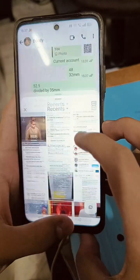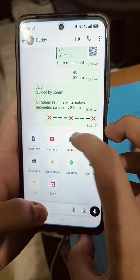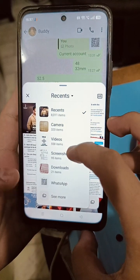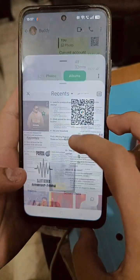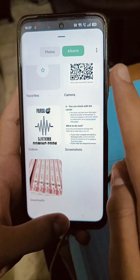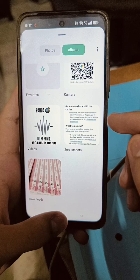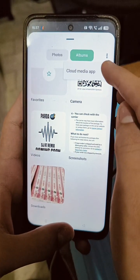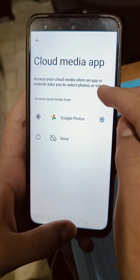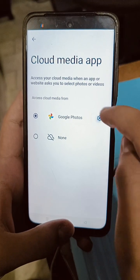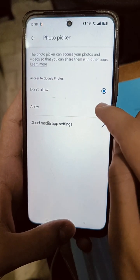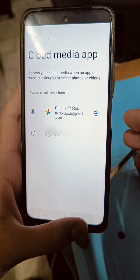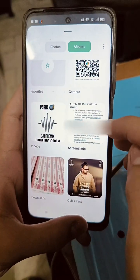Step two: go to your phone and click on gallery as usual. You won't see anything, even if you click 'see more.' This is where you apply the second step of the fix — go to the three dots in the corner, activate Cloud Media App, select it, and allow it.